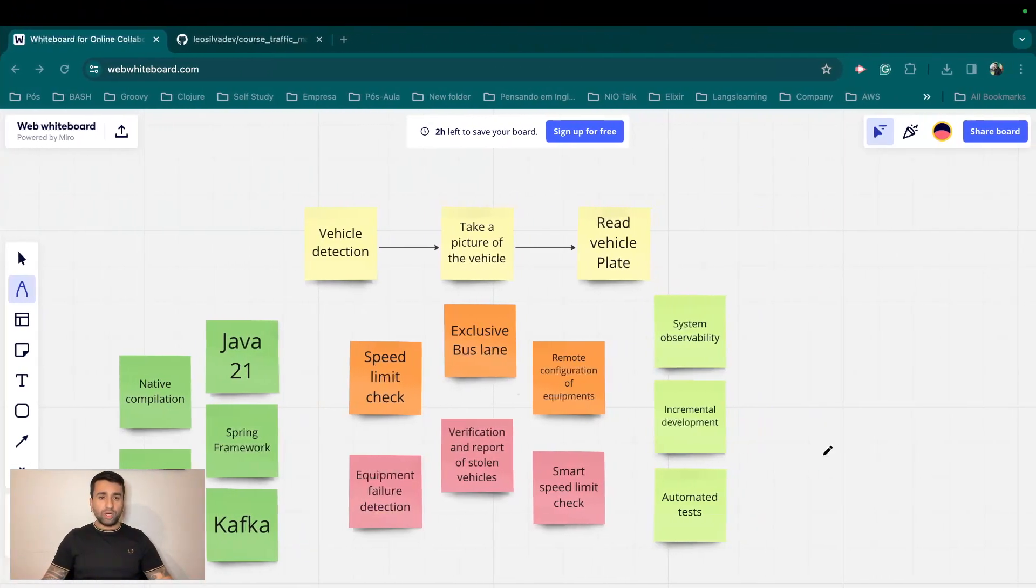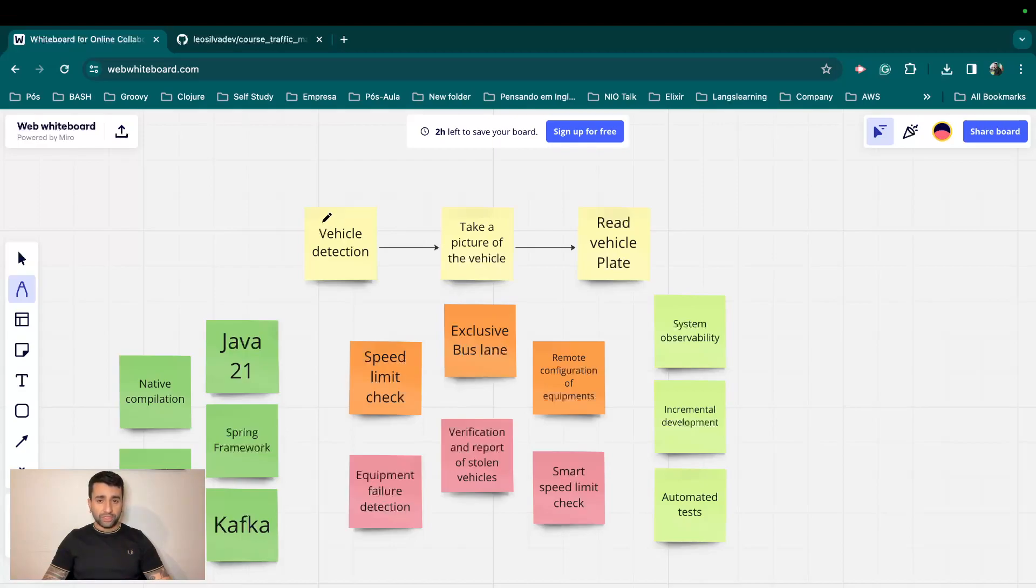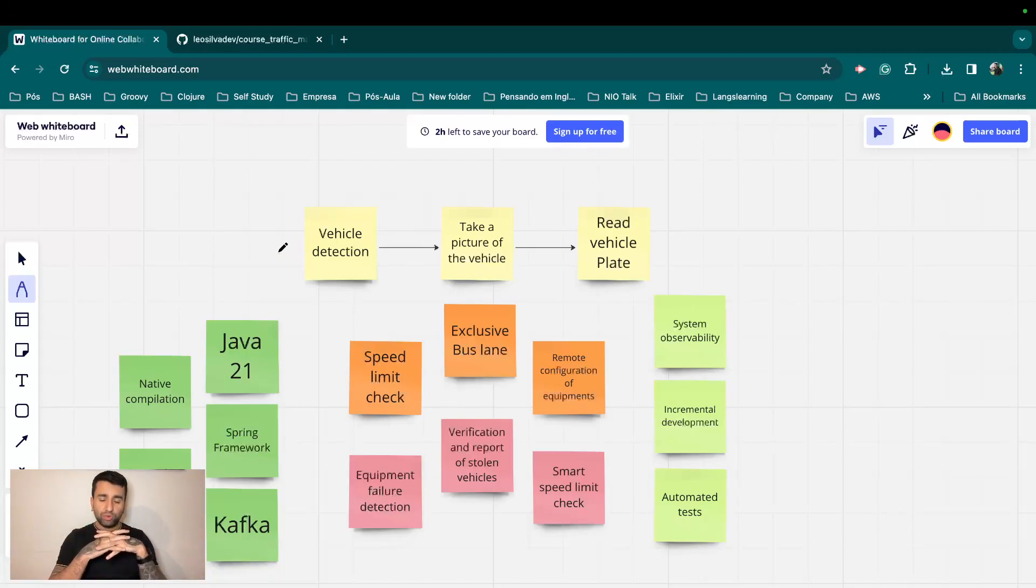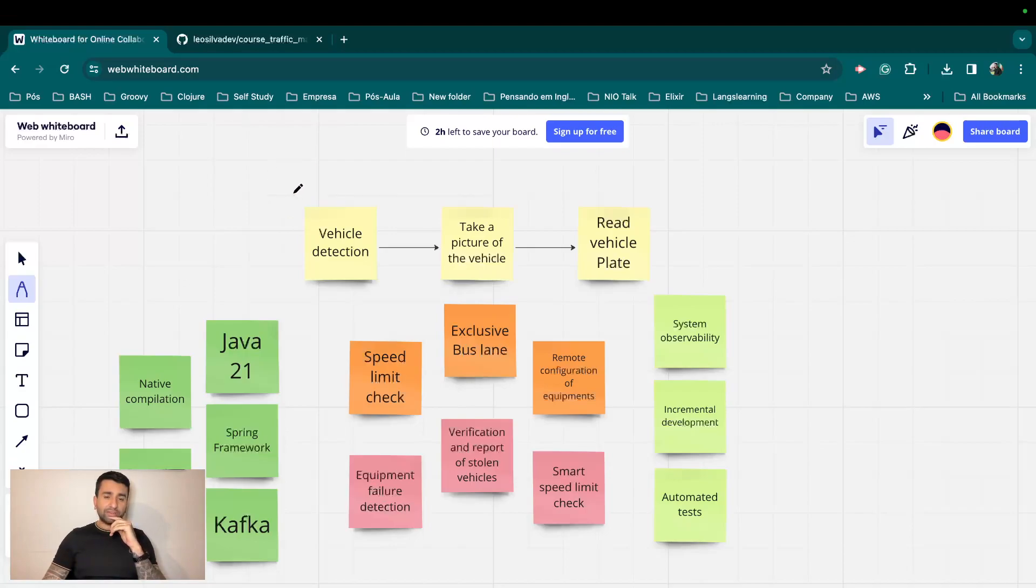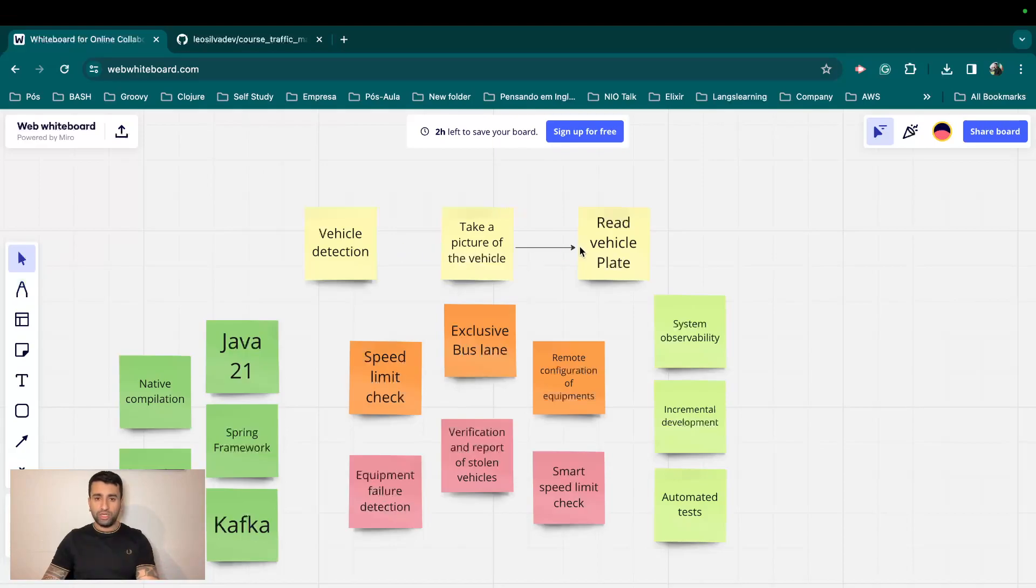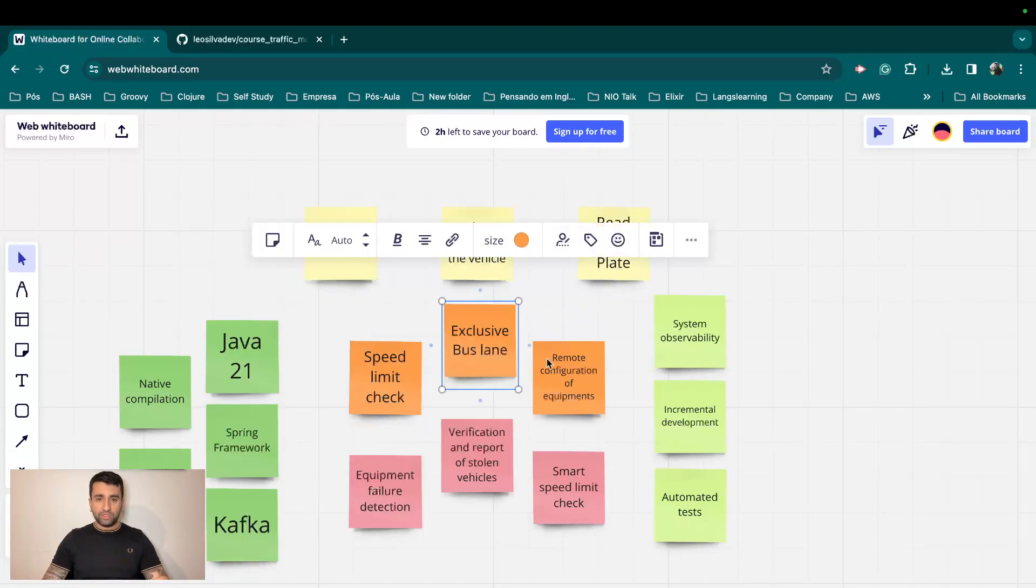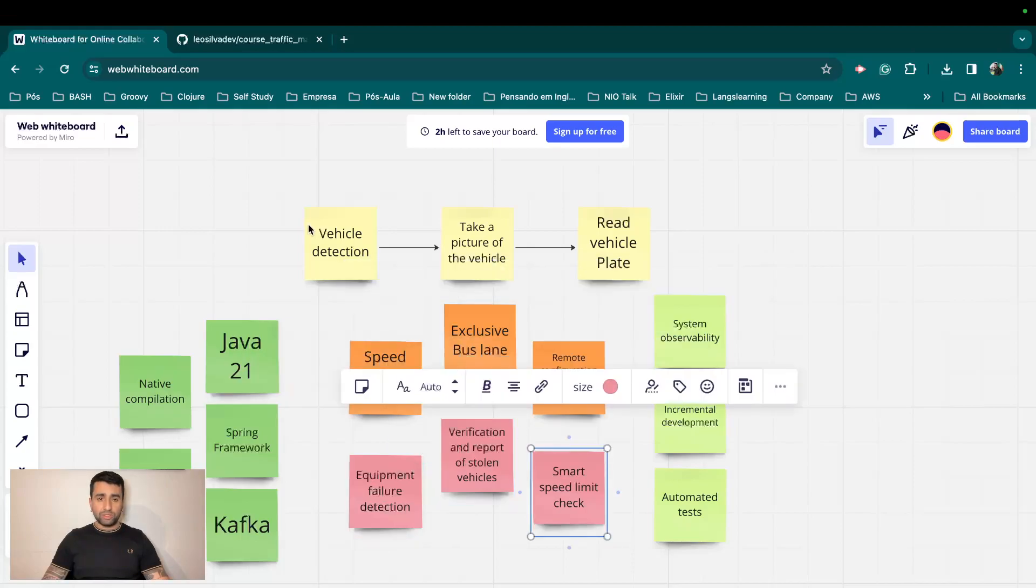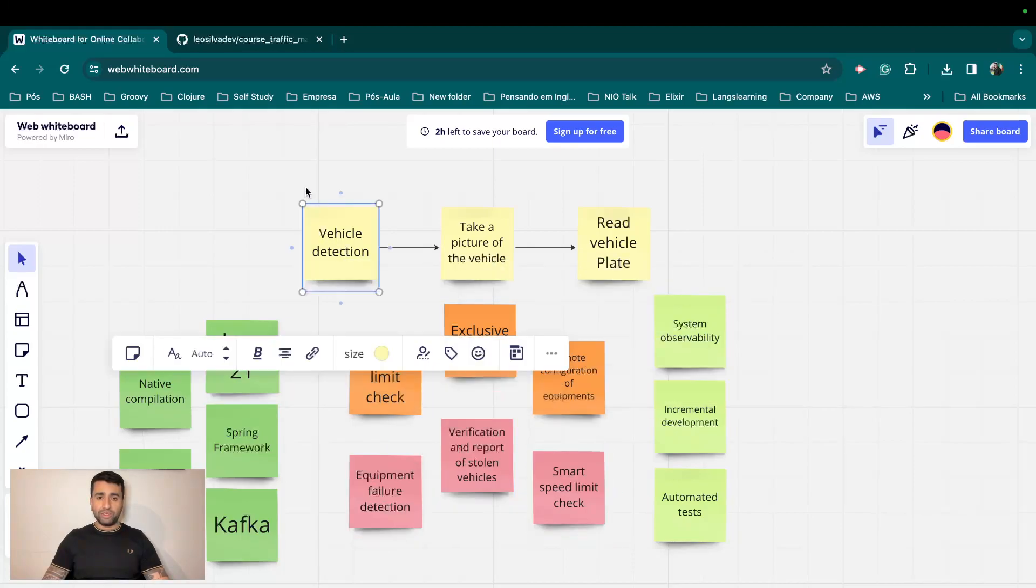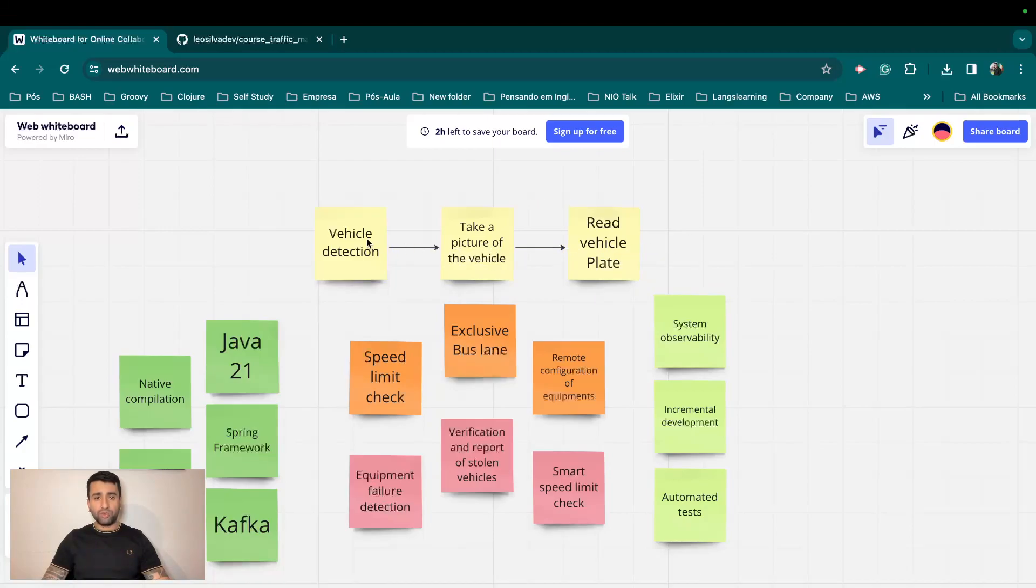So I have created this to give an idea about what exactly I'm going to cover in this course. Basically, what we are going to cover is a platform, a system which works with traffic monitoring. This has some kind of features which we are going to build. I'm having the yellow dots here, and the orange and the pink ones.